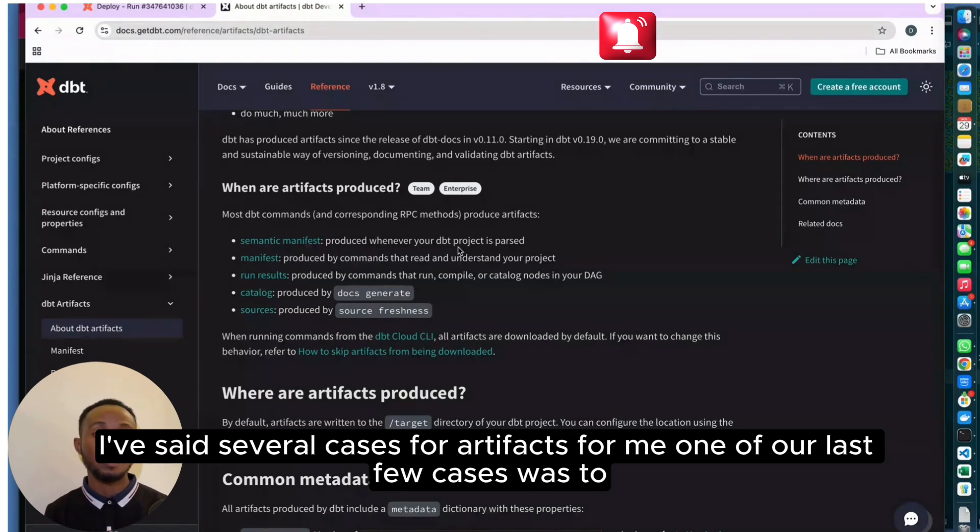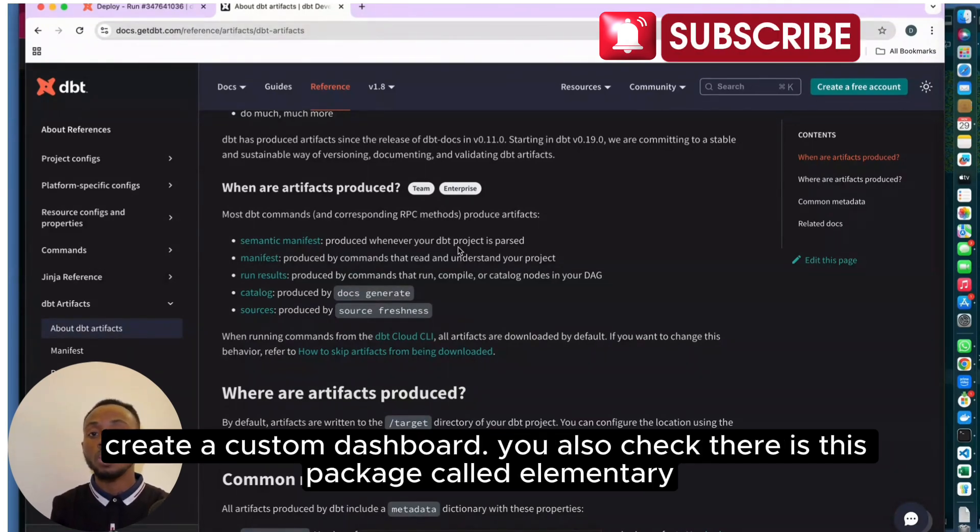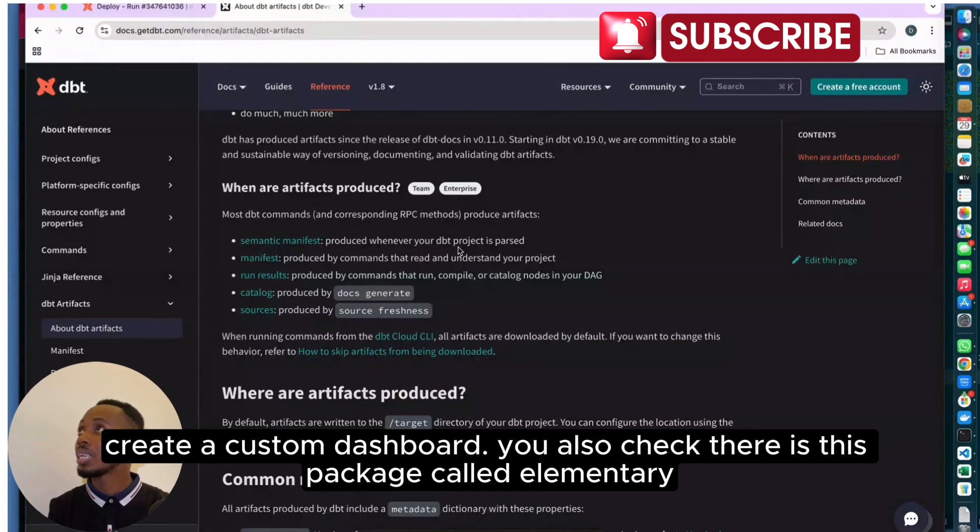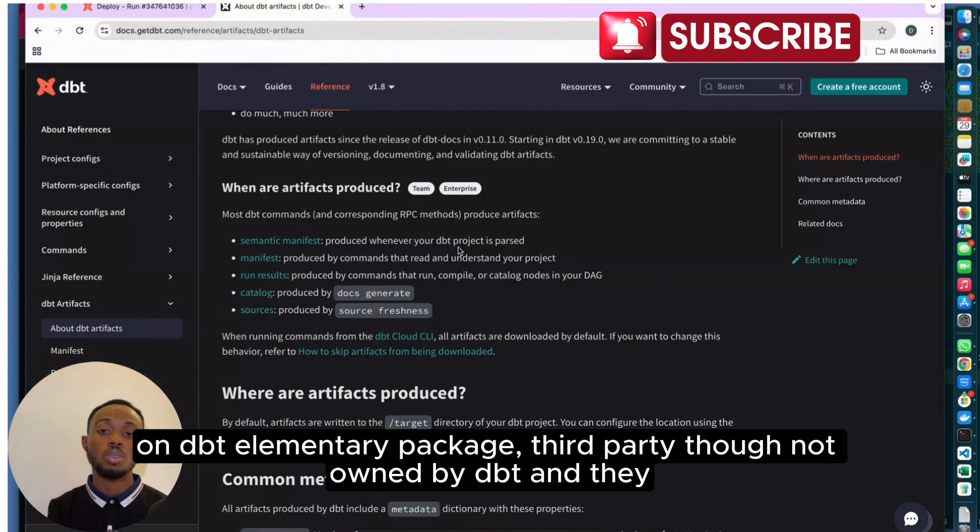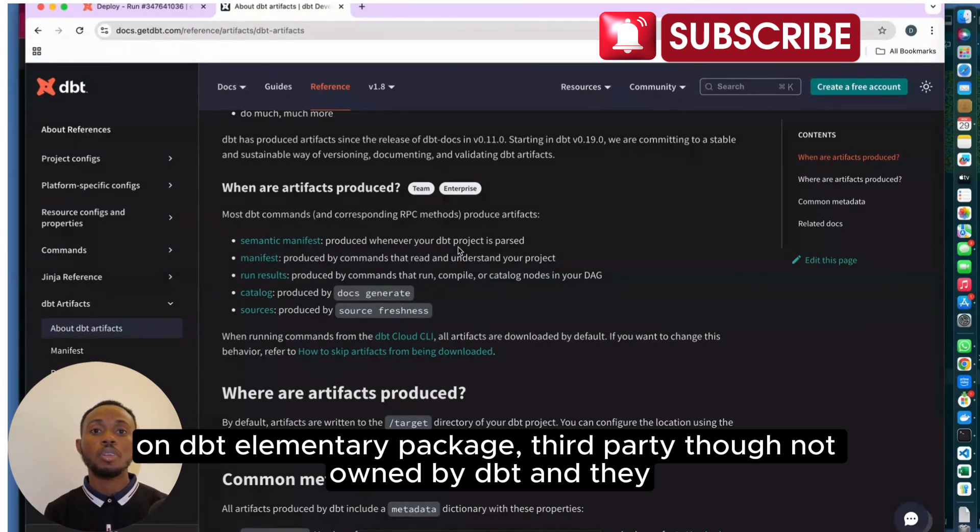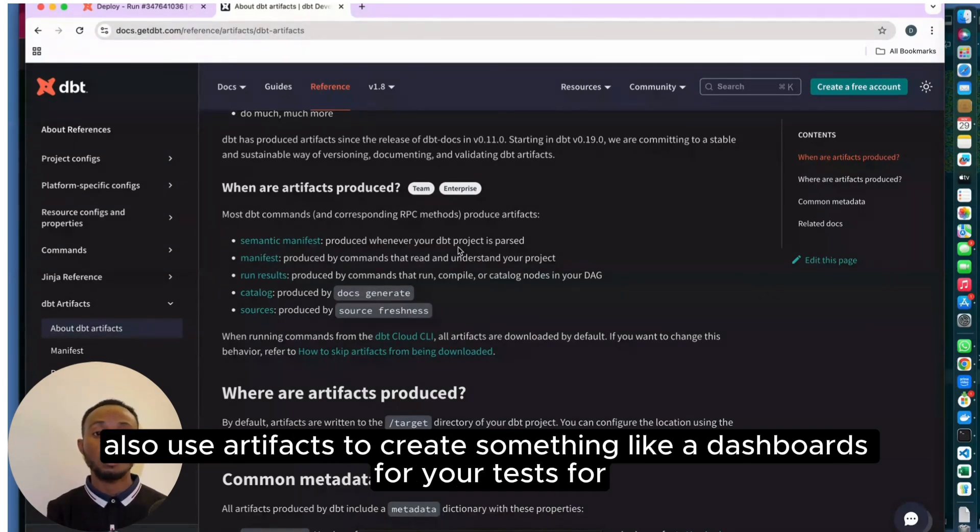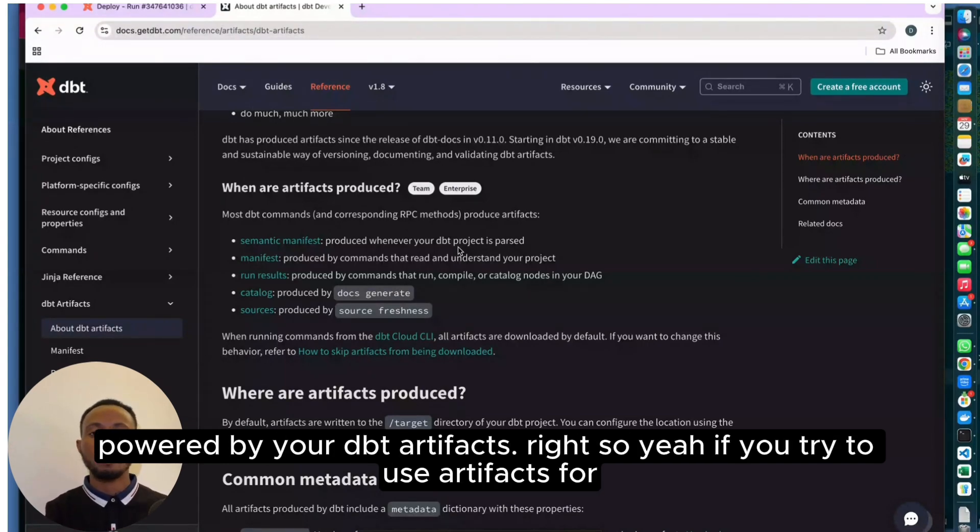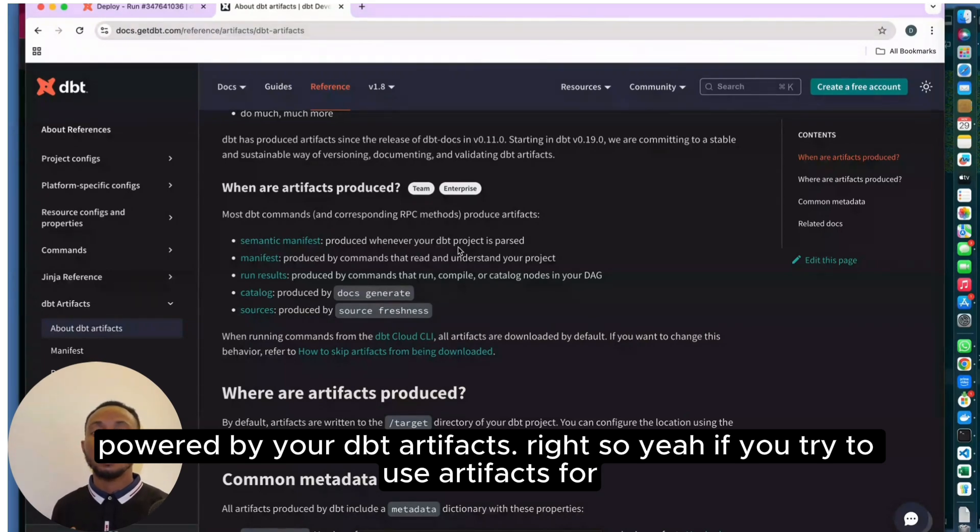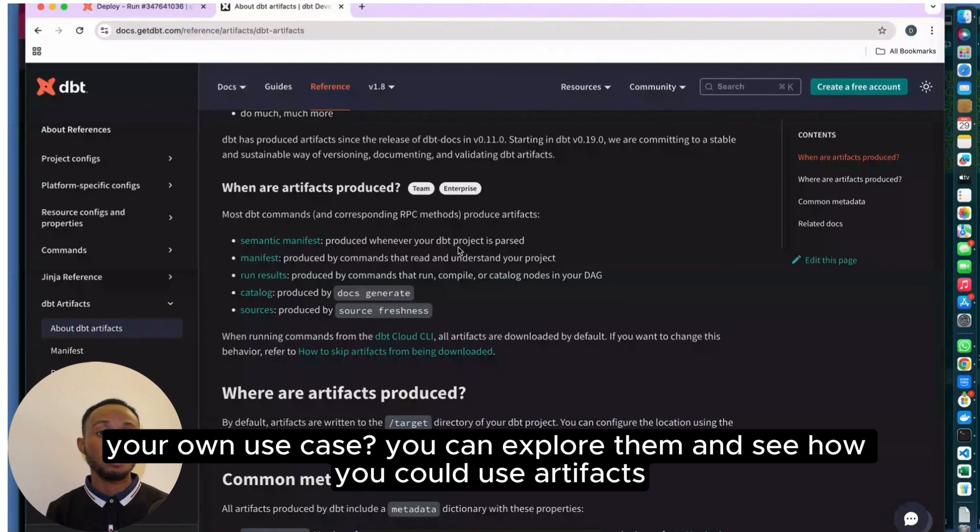Like I've said, there are several use cases for artifacts. One of our last use cases was to create a custom dashboard. You can also check out the Elementary package on DBT—not owned by DBT but available. They also use artifacts to create something like a dashboard for your tests, for your data quality testing and stuff like that. All those things are powered by your DBT artifacts.